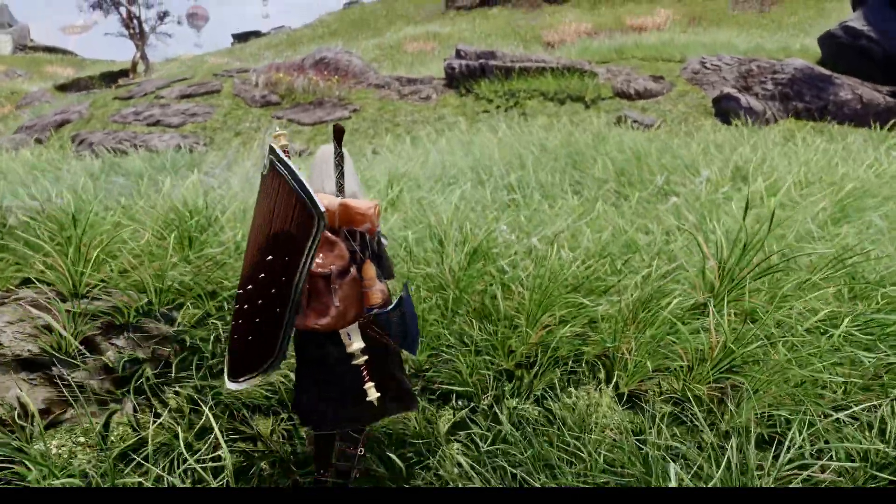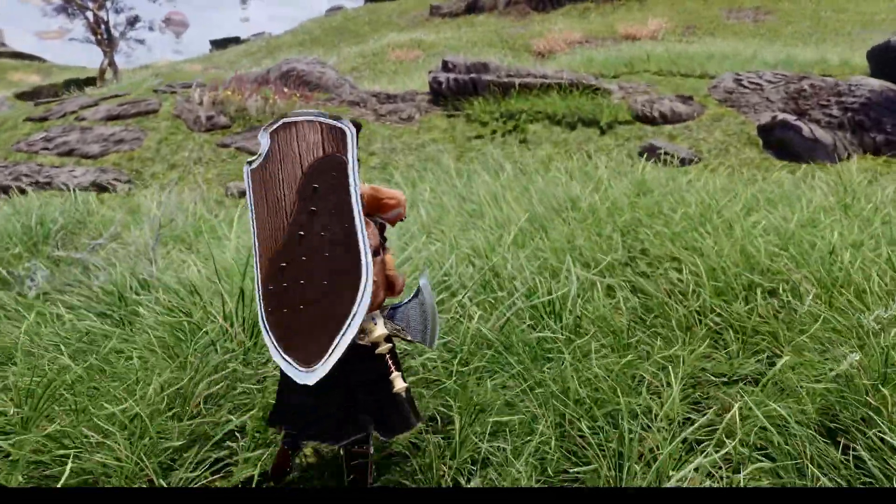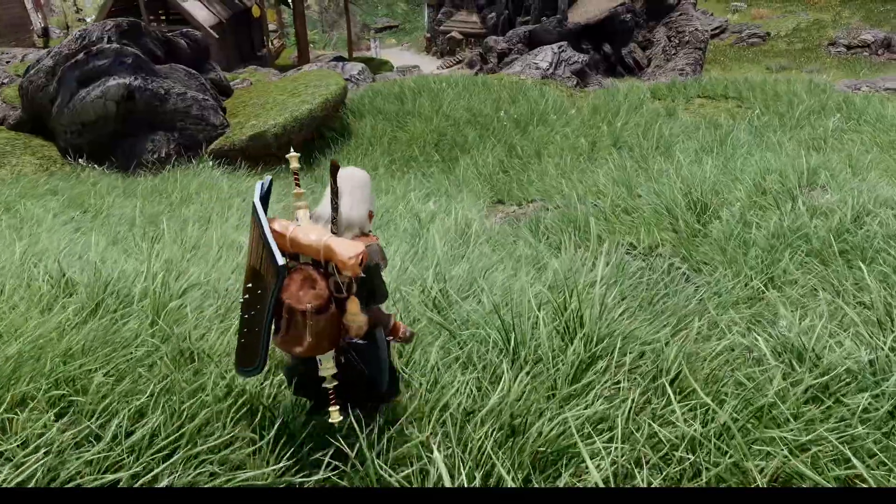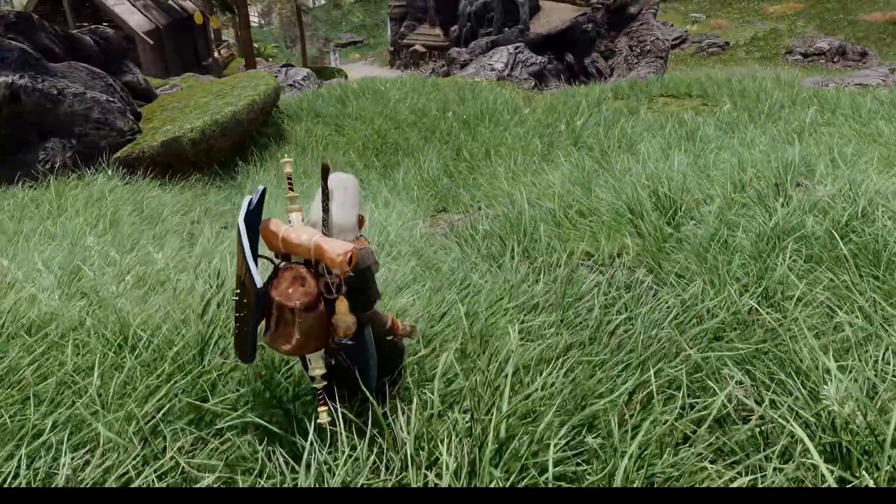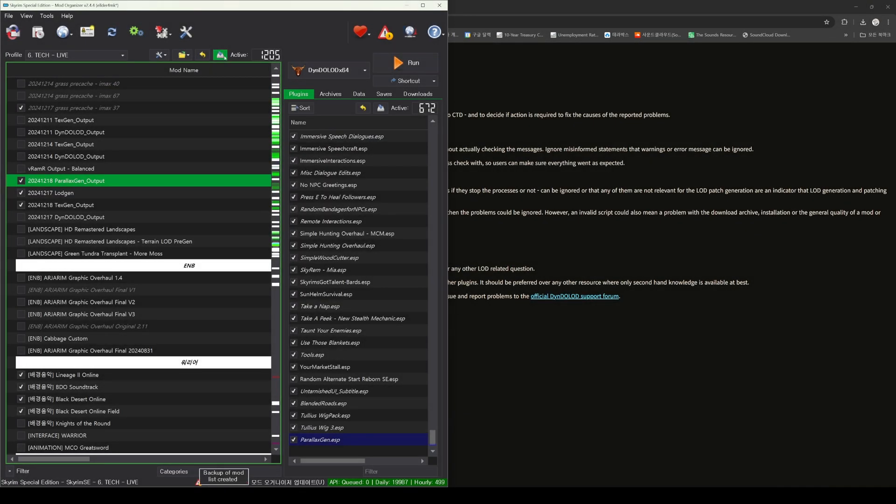Once you have completed generating the output with TextGen, it is time to run Dindelod. However, before running Dindelod, please click on the two blue arrow backup icons as shown in the video.